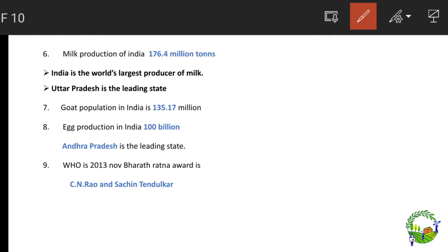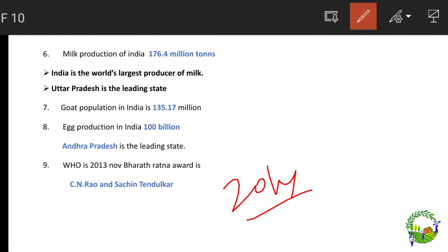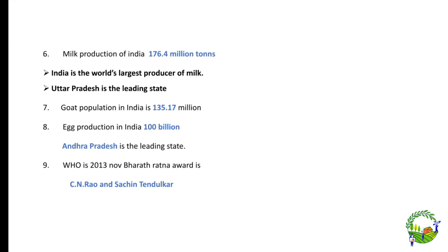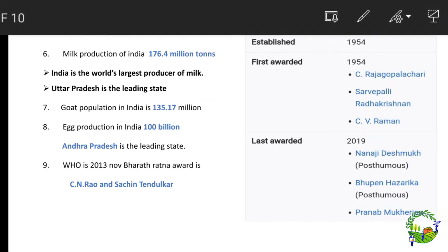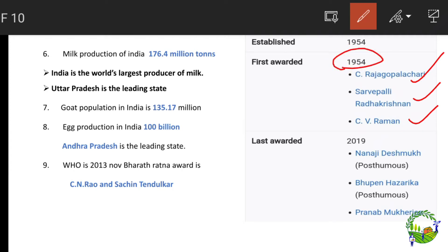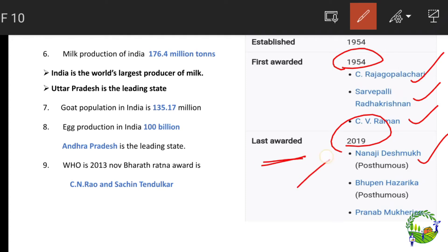The 2014 paper asks who received the 2013 Bharat Ratna award — the answer is C.N.R. Rao and Sachin Tendulkar. Related facts: the first Bharat Ratna awards in 1954 were given to C. Rajagopalachari, S. Radhakrishnan, and C.V. Raman. The last awards were given in 2019 to Nanaji Deshmukh, Bhupen Hazarika, and Pranab Mukherjee.